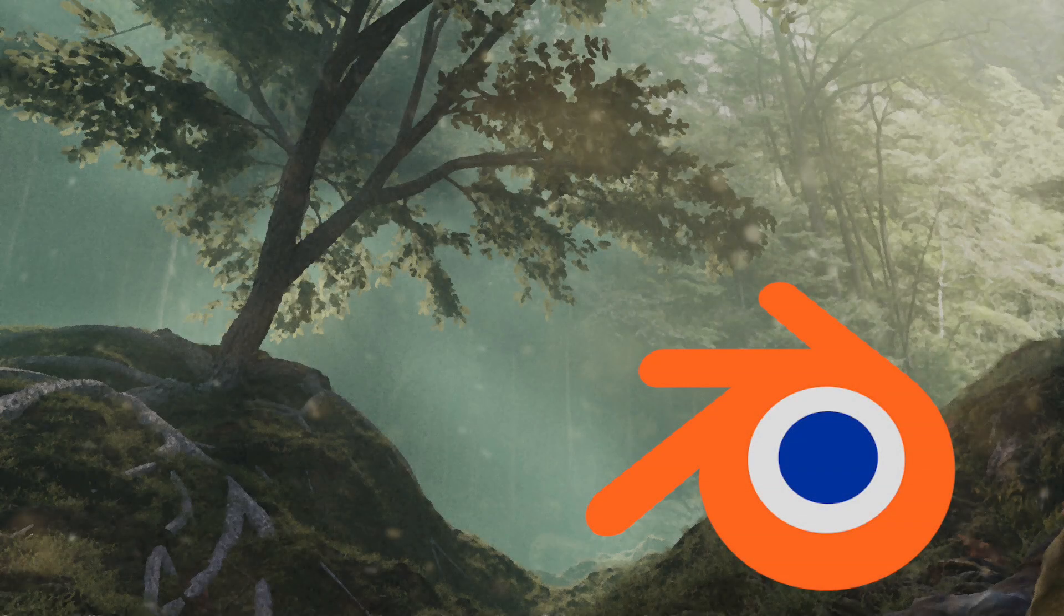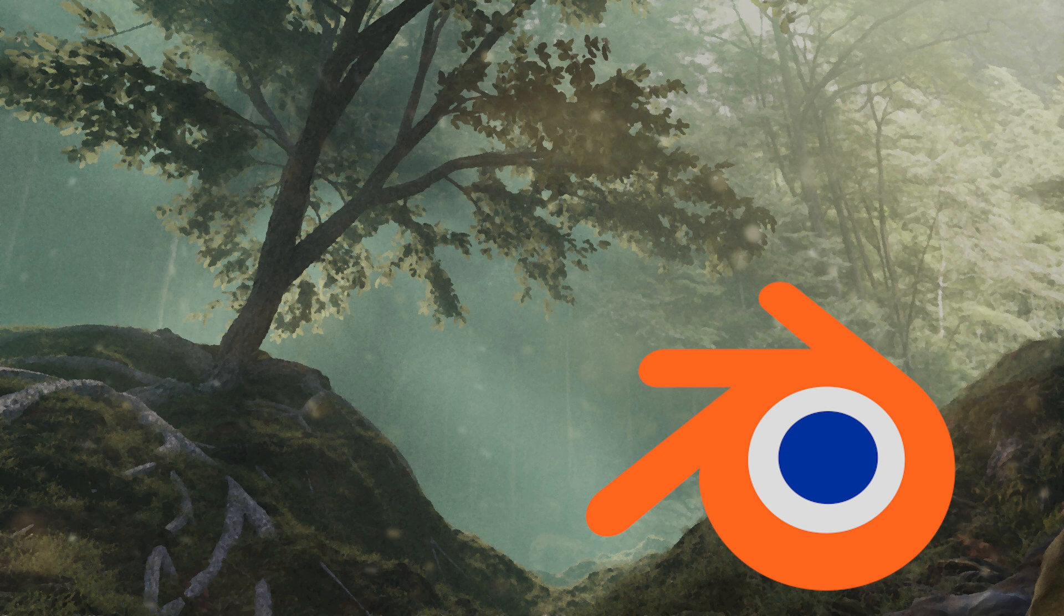Greetings everyone, my name is Michael McCann, and welcome to this Wayward Art Company video on adding roots to your tree models in Blender.